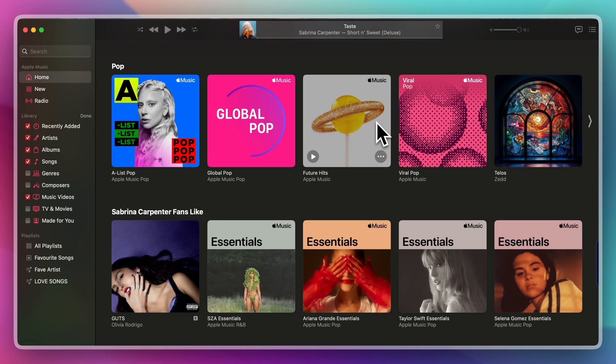You can also have a personalized Apple Music profile. Plus, you can access your shared Apple Music library.